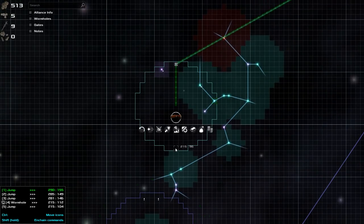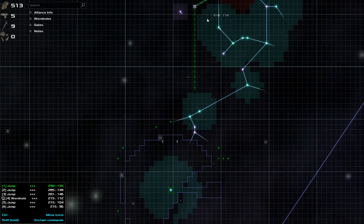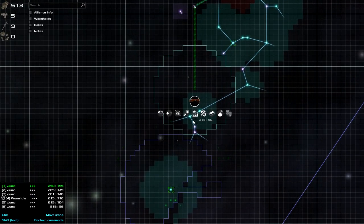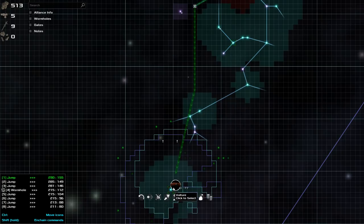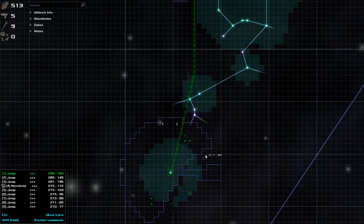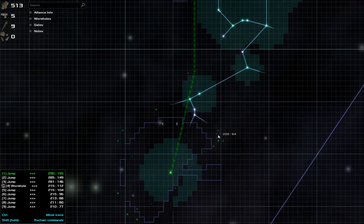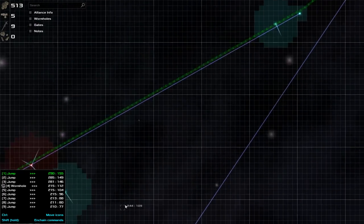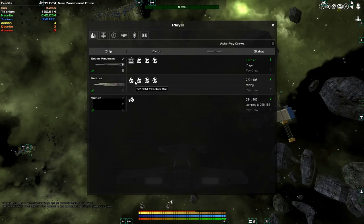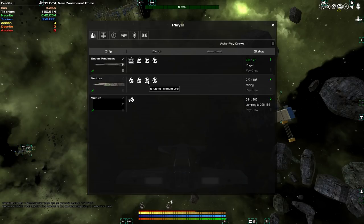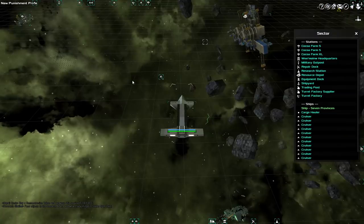That should give this ship, the vulture, quite a bit to do. In the meanwhile, Venture has been mining a lot of stuff. Trinium, neonite, iron, titanium. Loads of stuff.